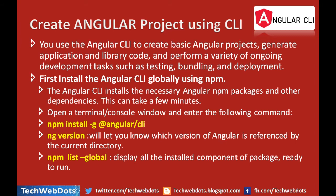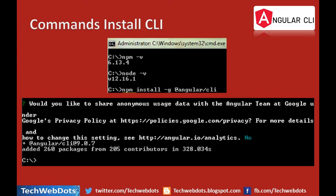By entering this command, Angular CLI will be installed on your machine. I will show you the screen. The ng version command will tell you which version of Angular is referenced by the current directory — note that in different directories you can install different versions. There is also the command npm list --global, which displays all packages installed globally on your machine. To open the command window, press Windows + R, type cmd, and hit Enter. To go to the C drive, type cd to exit the current directory.